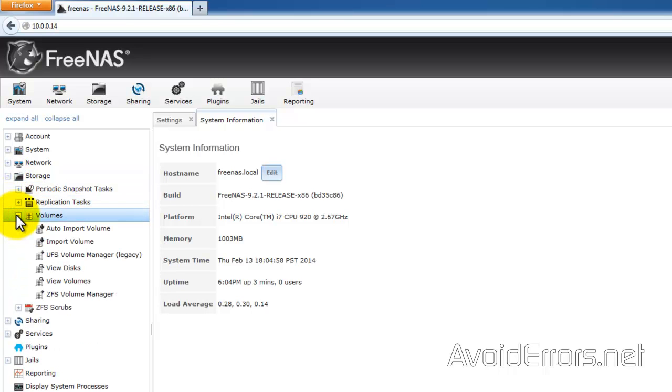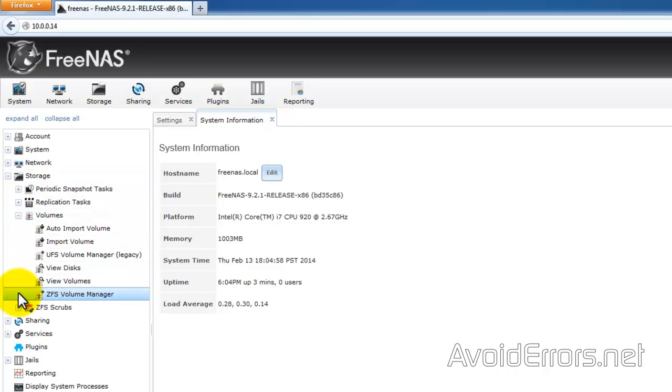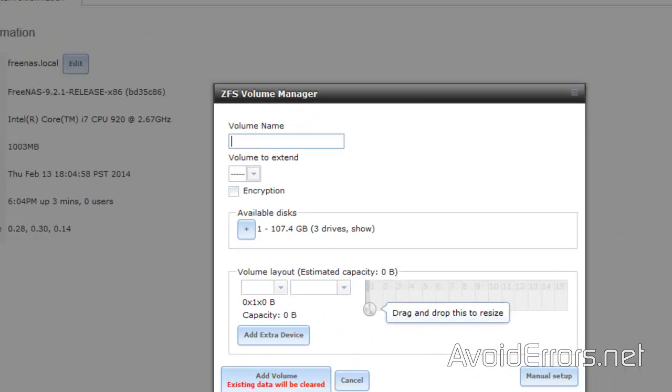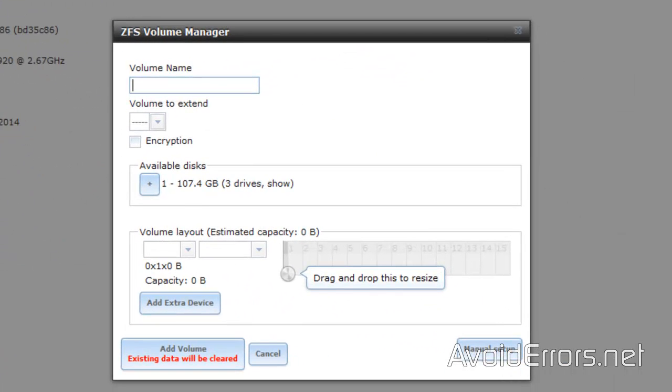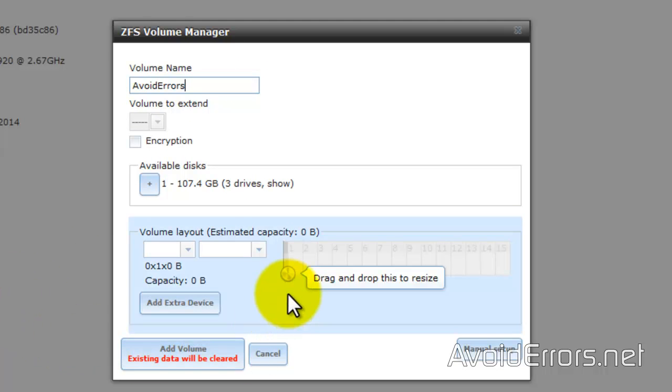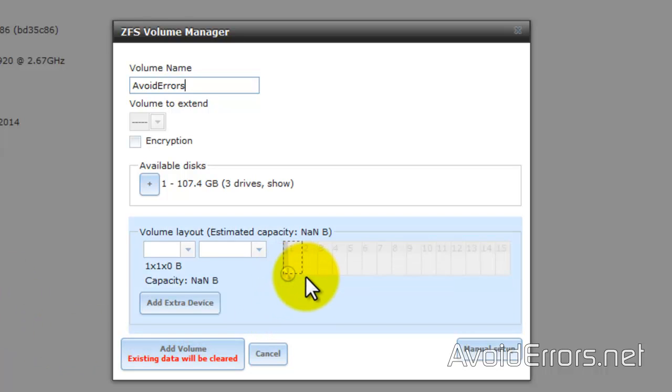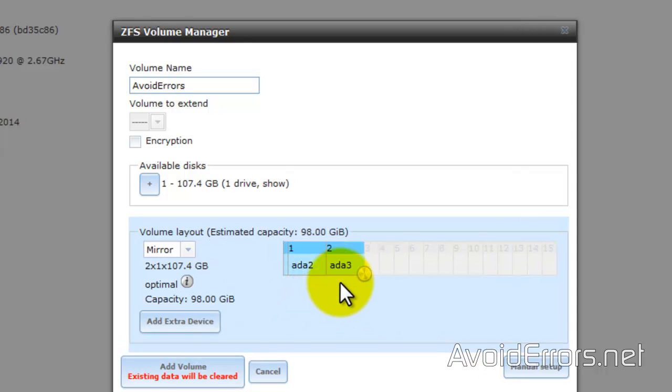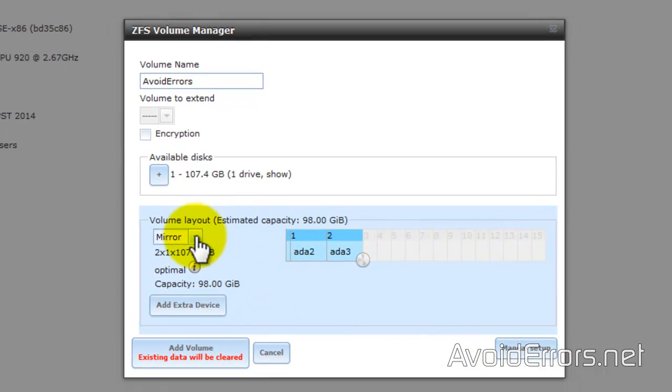So expand storage. Volumes. Volume manager. Here name your volume. I'll just name this AvoidErrors. Now you can drag this depending on how many hard drives you have to the right. For example, if I select one, it'll create a stripe.